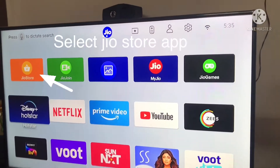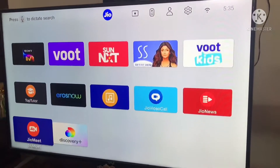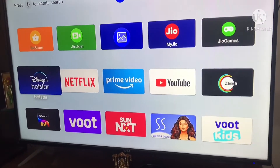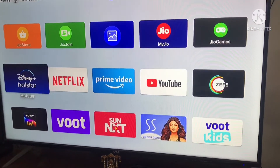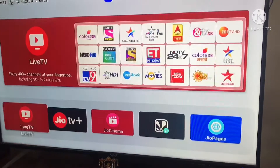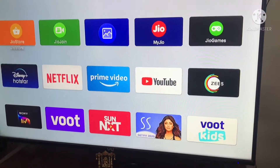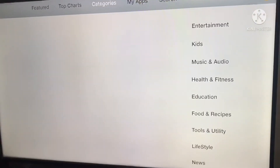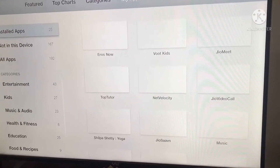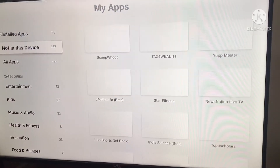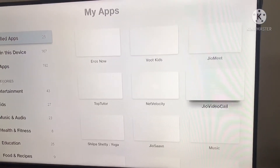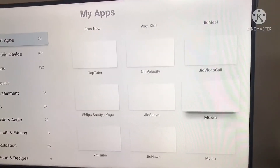Hello friends, today I'm going to show you how to uninstall apps in Gizetabox. To uninstall the applications, you have to go to the GeoStore app. In GeoStore, you will have a 'My Apps' section, and in that you need to select 'Installed Apps'.